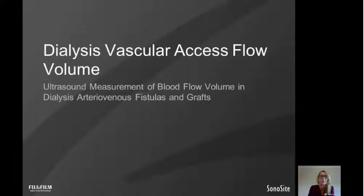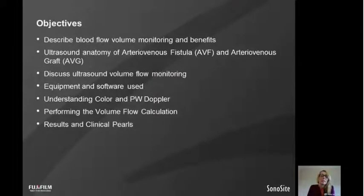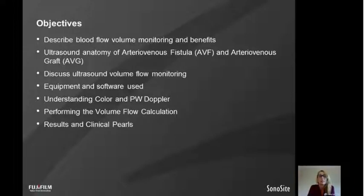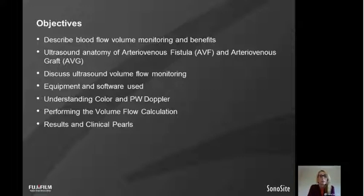I'm going to be talking to you today about using ultrasound measurement of blood flow volume in dialysis arteriovenous fistures and grafts. The objectives today will describe blood flow volume monitoring and the benefits, the ultrasound anatomy of arteriovenous fistures and grafts, ultrasound volume flow monitoring, the equipment and software used, understanding colour and pulse wave Doppler, performing the actual volume flow calculation, and some results and clinical pearls from my experience.